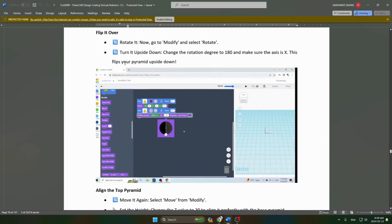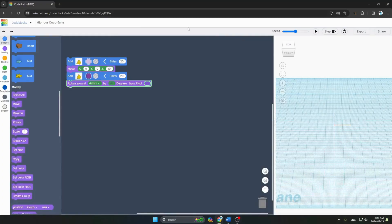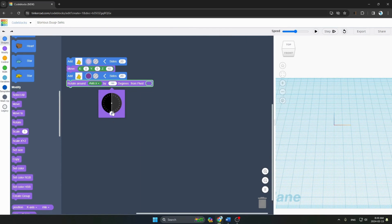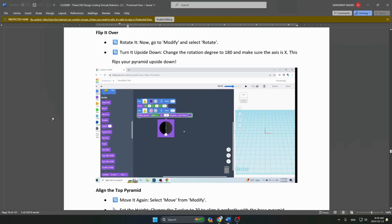Now turn it upside down: change the rotation degree to 180 and make sure the axis is X. You can see our axis is X, and here we change it to 180.